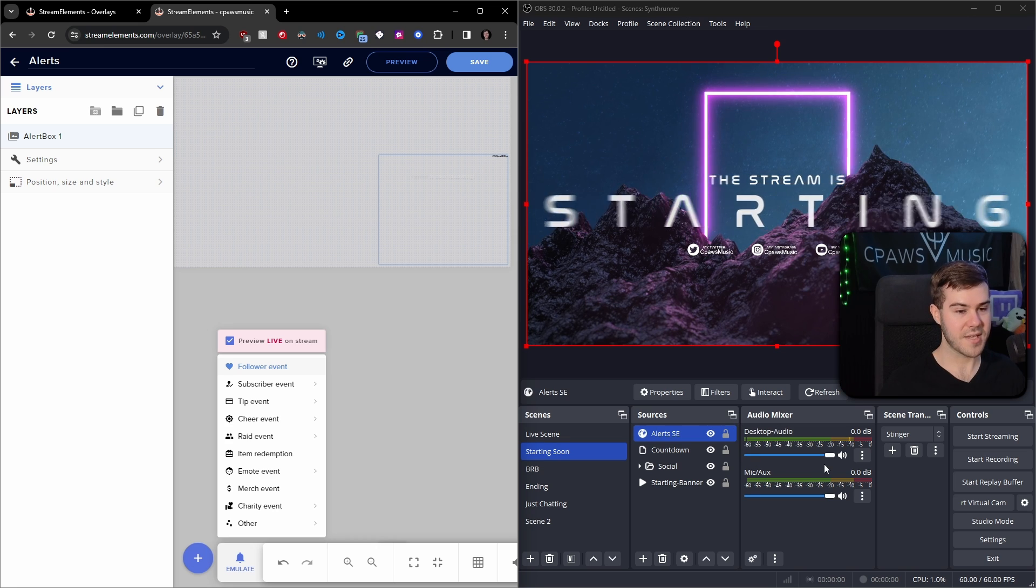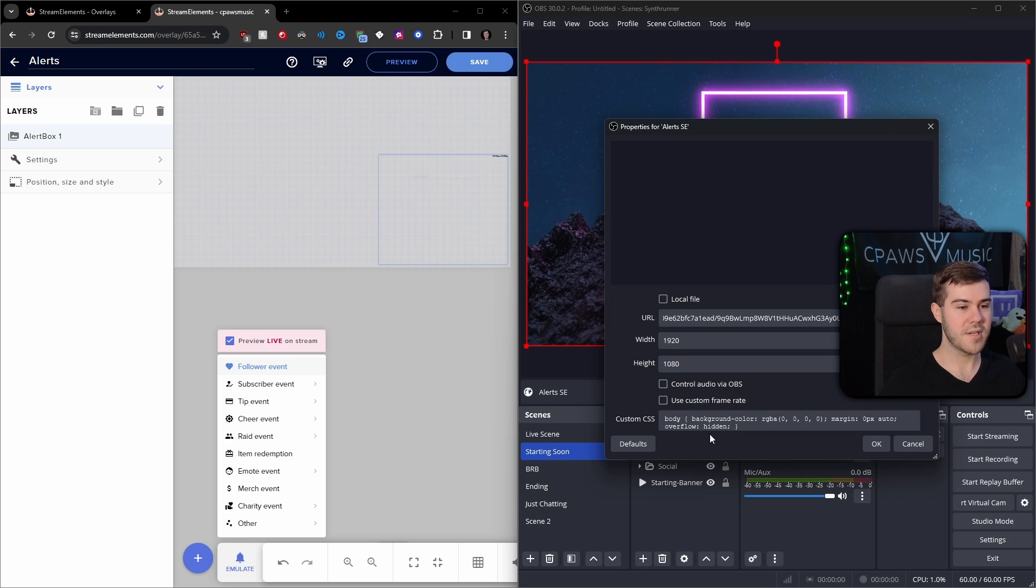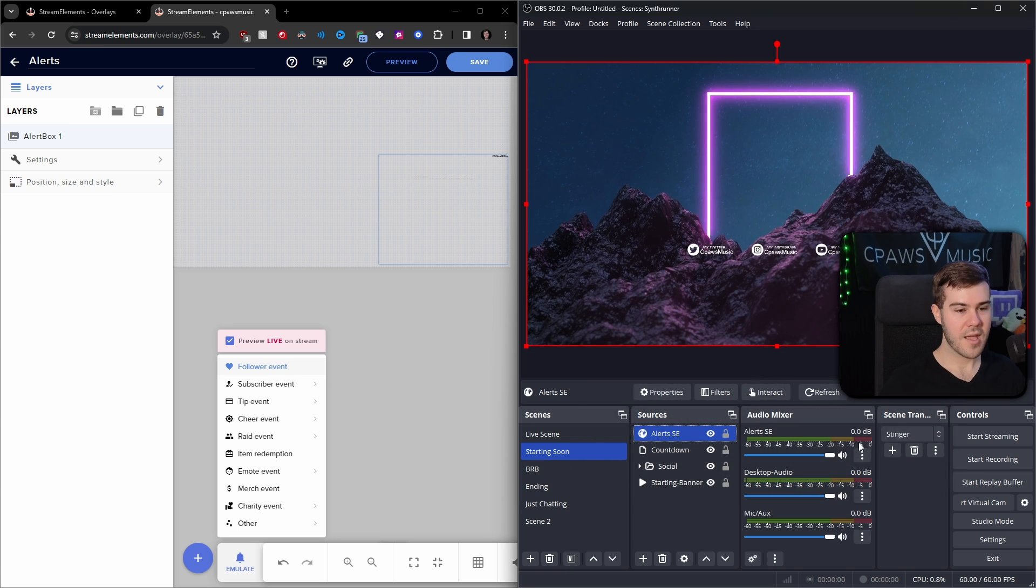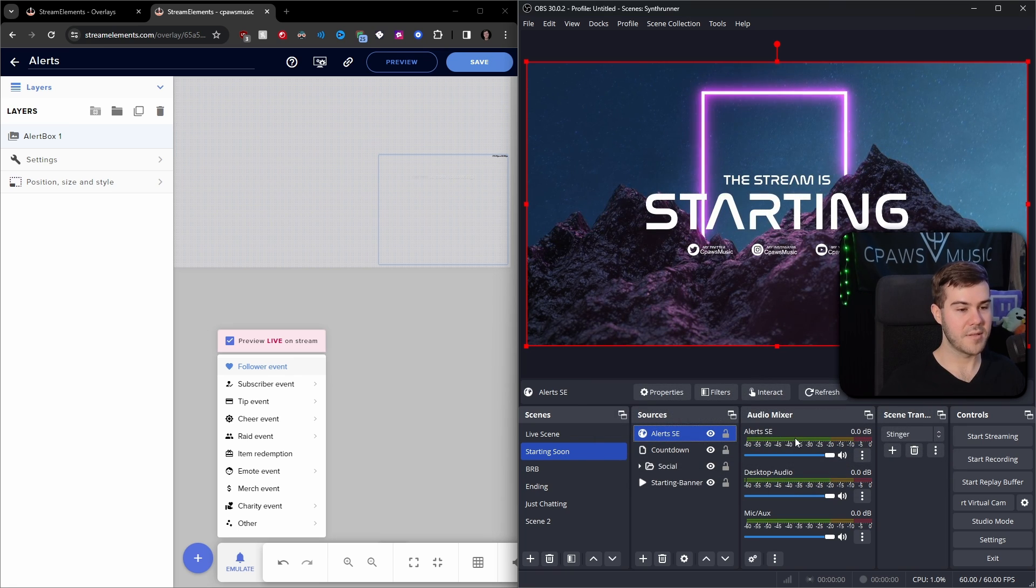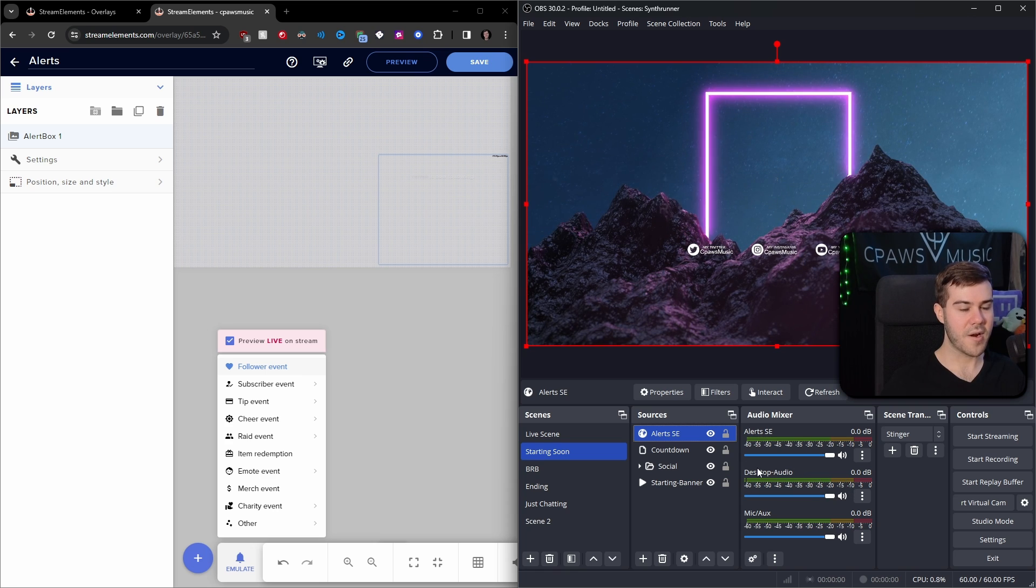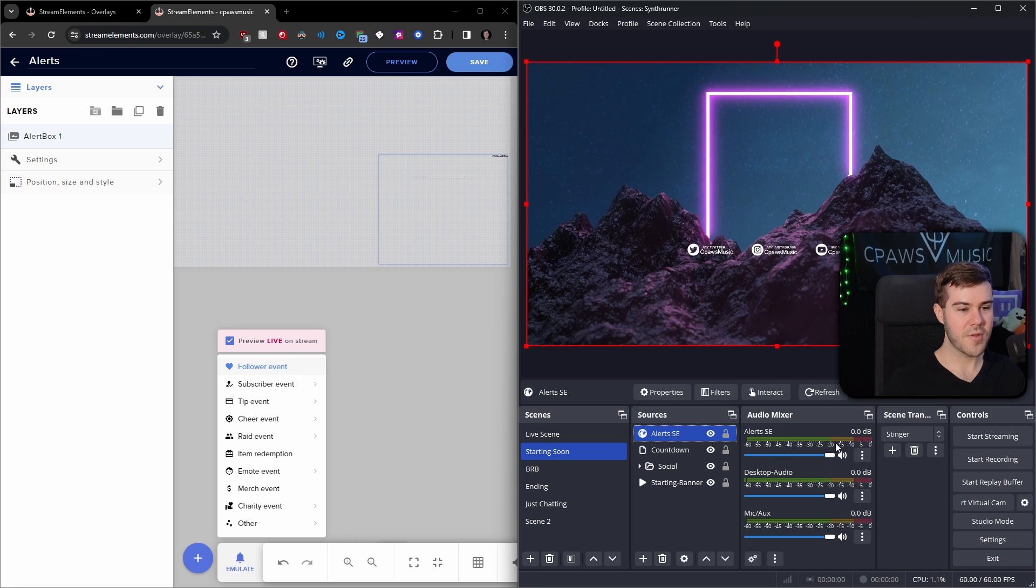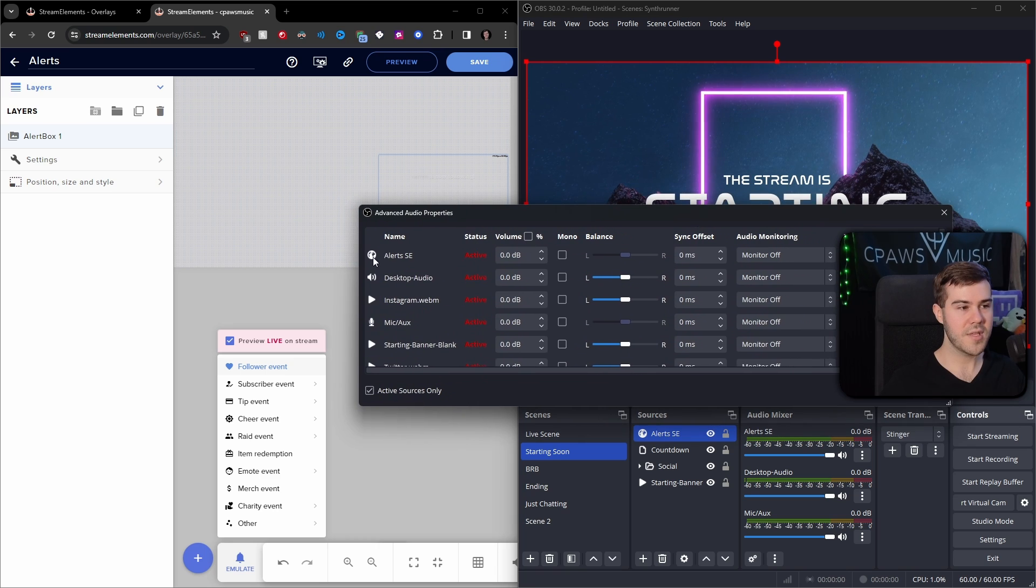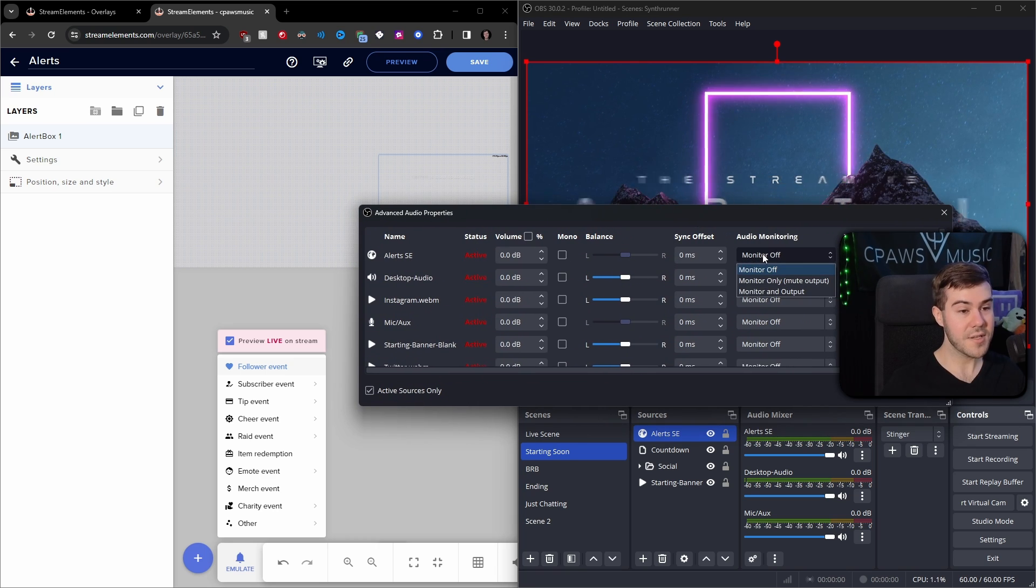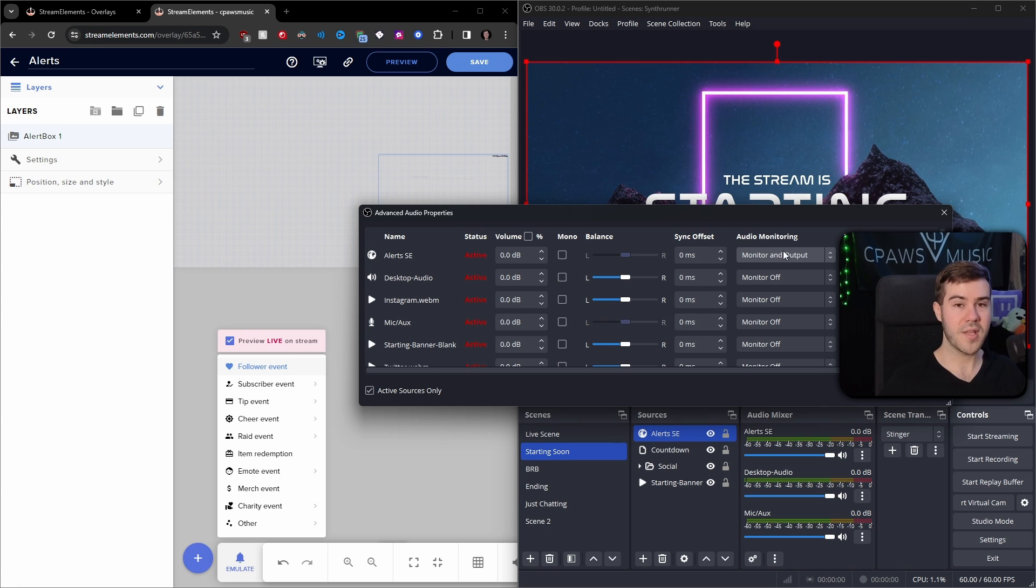Then we're going to do control audio via OBS. Click OK. And then you'll be able to see your alert volume when the alert happens. So this is only if you're not using desktop audio, because if you're using desktop audio, then you'll just get another echo. So if you're not using desktop audio, go to your alerts and then you can go to advanced audio properties. And then you can go to the alert section right here. And then if you want your chat to hear it and yourself, you'll do monitor and output. That way you'll monitor the audio of the alert as well as outputting it to your viewers.